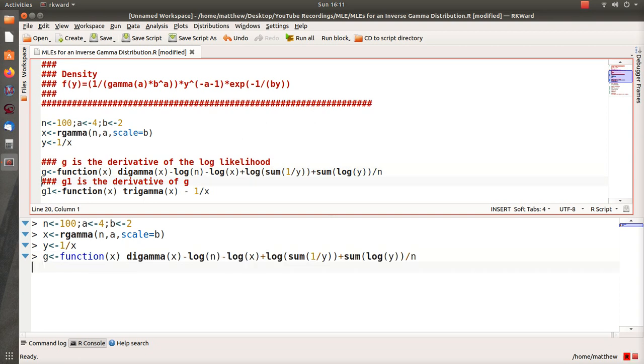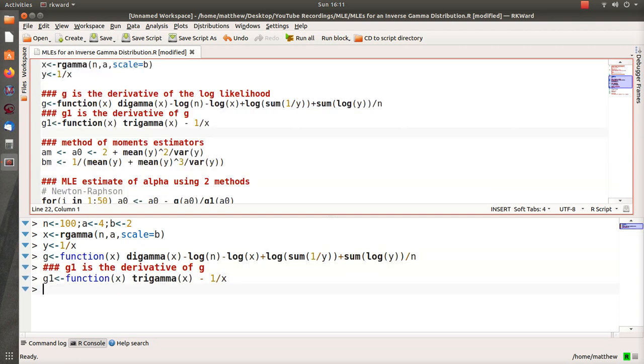So that is the derivative of the log likelihood, and then we take the derivative of that. So it's really the second derivative of the log likelihood, and we have to do that for the Newton-Raphson method.